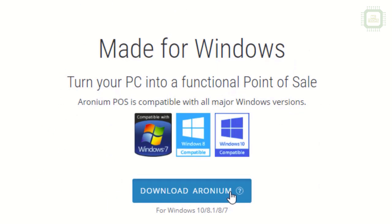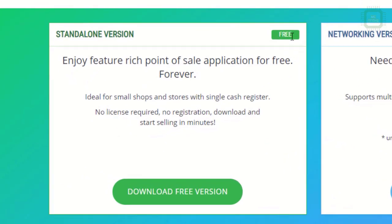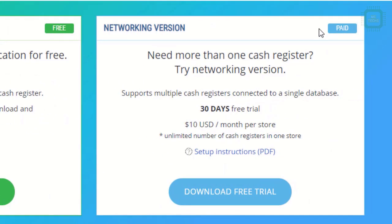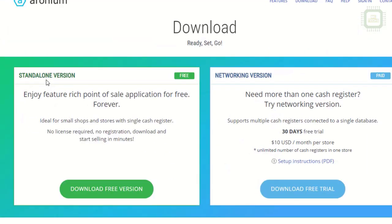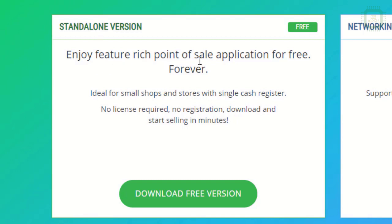We're going to click on the download Aronium button. Here we have two types of versions: free version and paid version. If you have the free version, you can use it on only one PC. If you have a small to medium scale business or if you're using it in one store, this particular free software will fit your environment. You can enjoy the feature-rich point-of-sale application for free, forever.